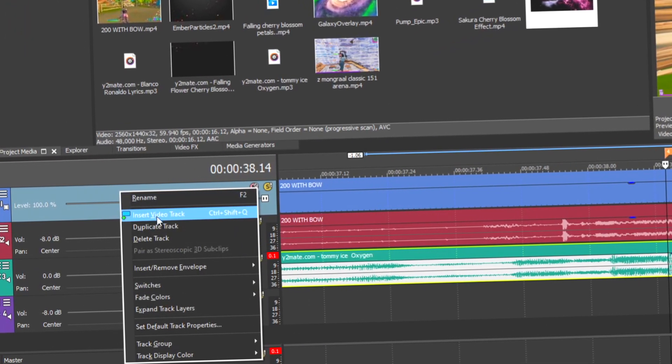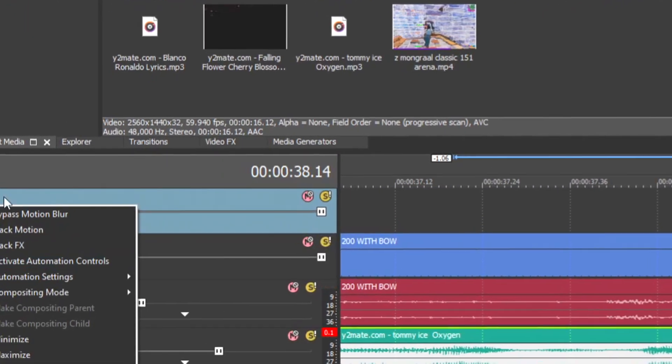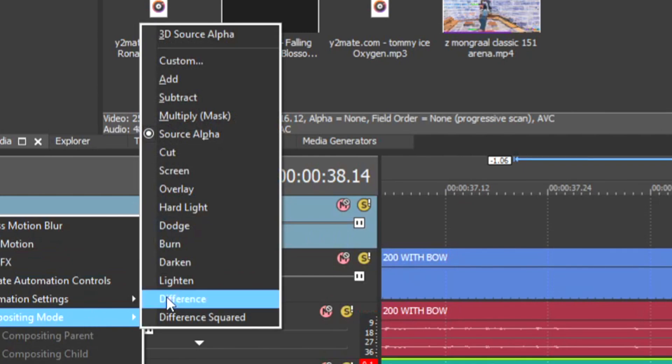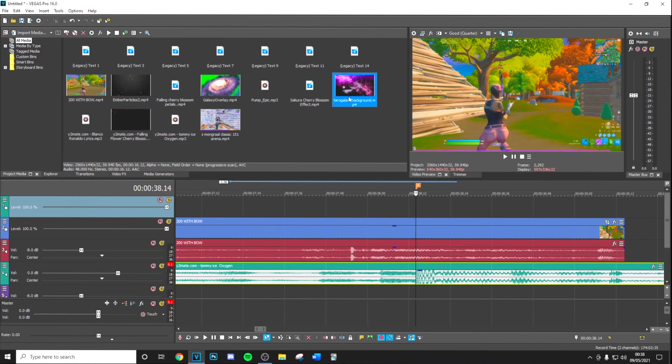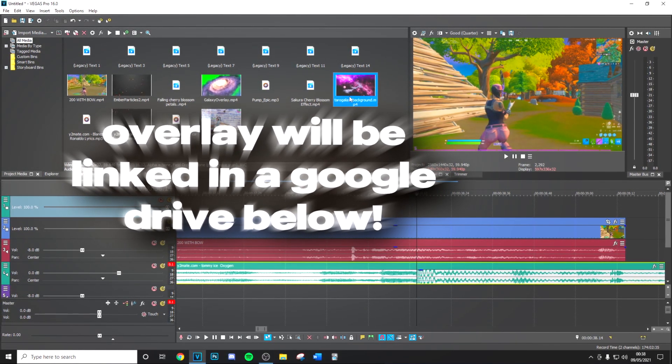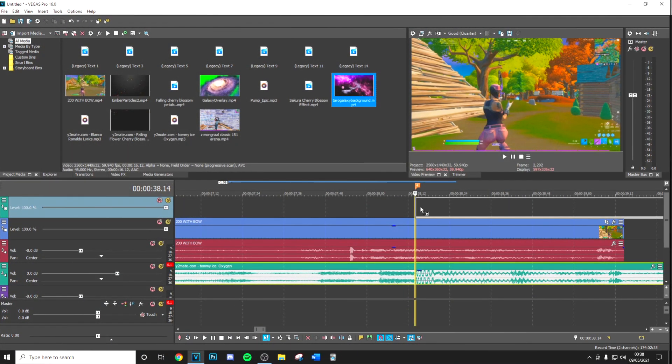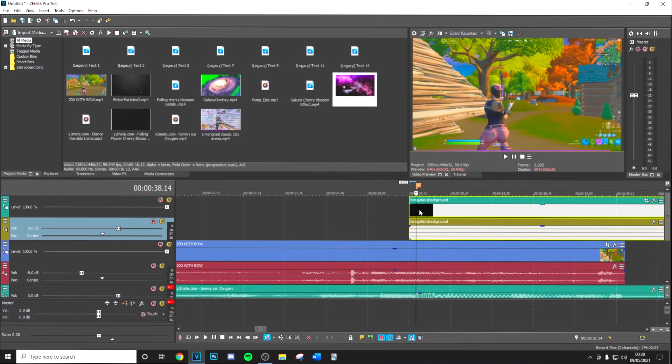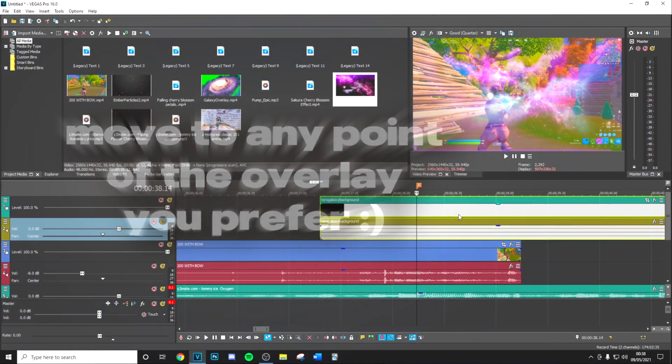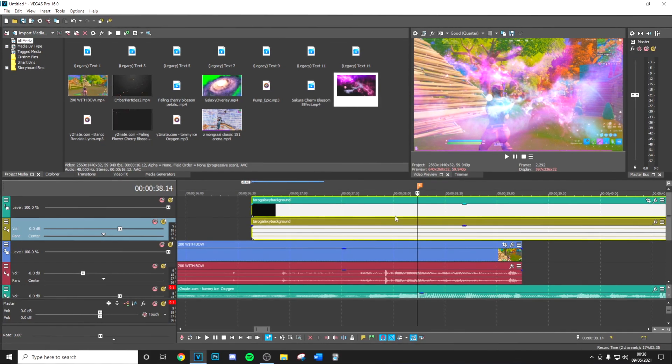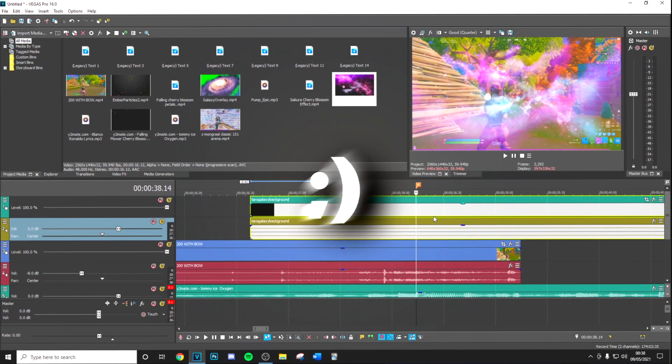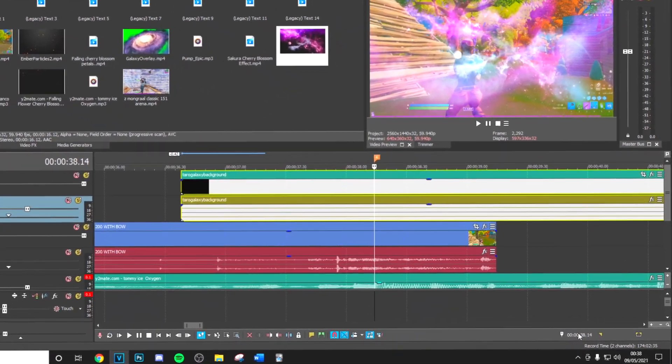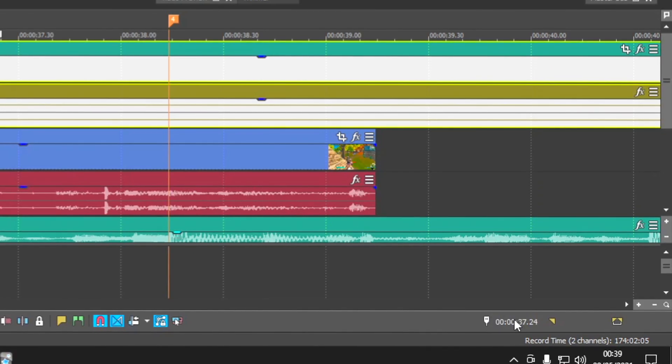Once you've gone ahead and done this, you can insert a new video track, go to the compositing mode and put this onto screen, and then apply the overlay that's going to be linked in the Google Drive link in description. Move it to any position that you like. When it's screened it's going to remove the background. From the main beat drop you're going to go minus 50 frames back.